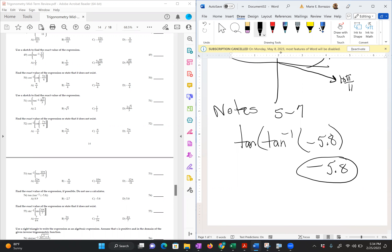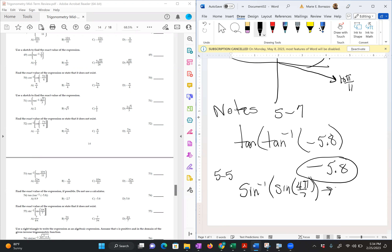For problem 55, we have sin-inverse of sin(4π/7). Remember, we're trying to complete the value to get to π. So think of it as 7π/7 minus 4π/7, which gives you 3π/7 — and that is your answer. Problem 55 should be answer choice B.